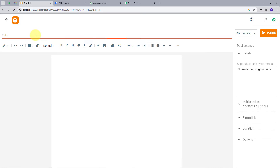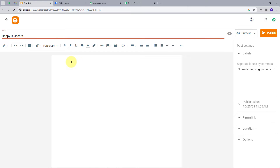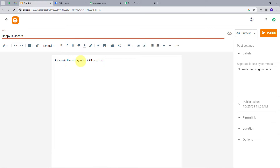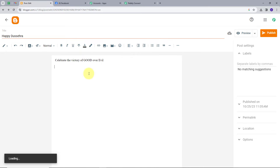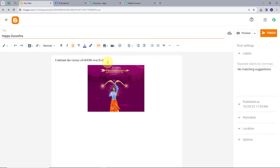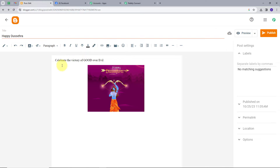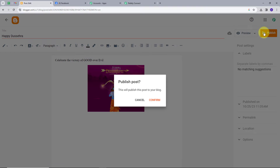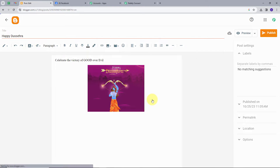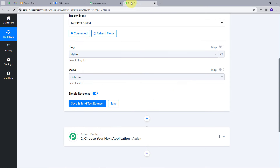I'll give my new post the title 'Happy Dussehra'. The content will be 'Celebrate the victory of good over evil'. I also want to add an image, so I'll insert an image and select one. The post is now ready — the title is 'Happy Dussehra', the content is 'Celebrate the victory of good over evil', and the image is added. I'll publish this to make it live by clicking 'Confirm'.